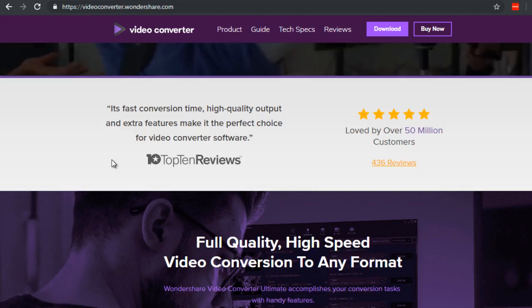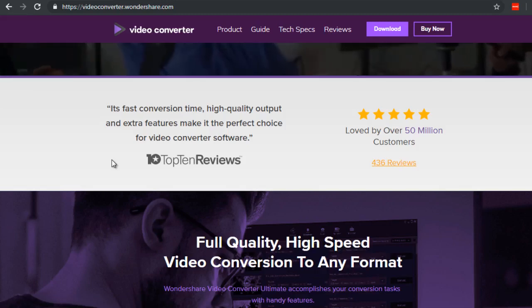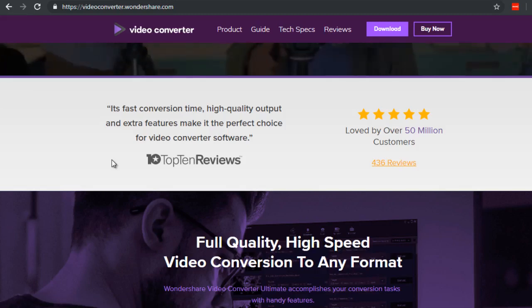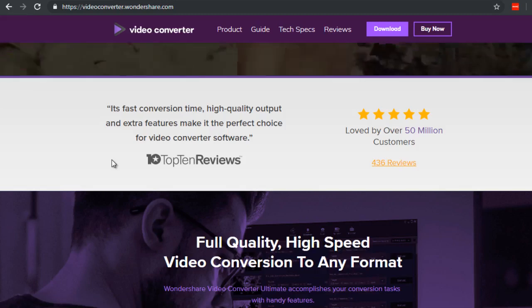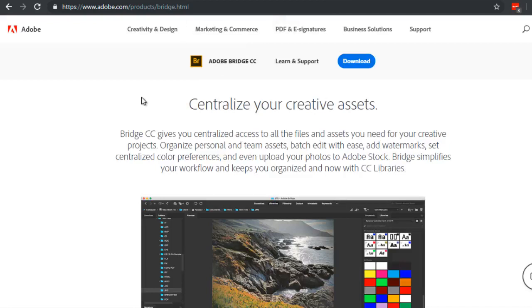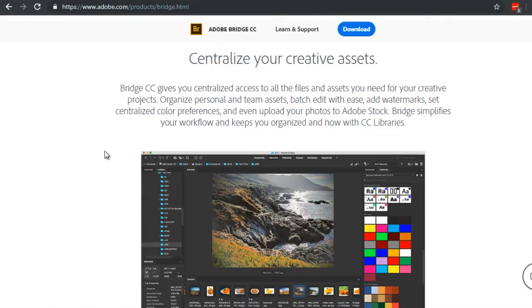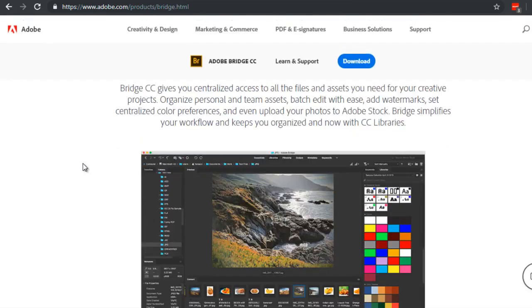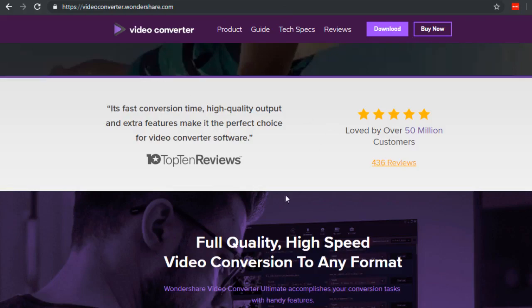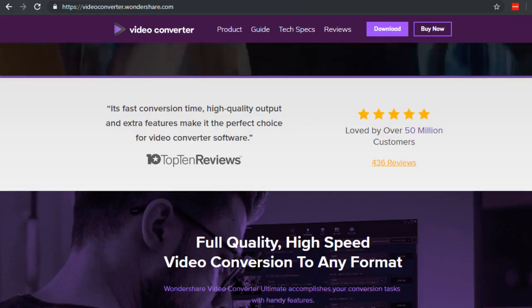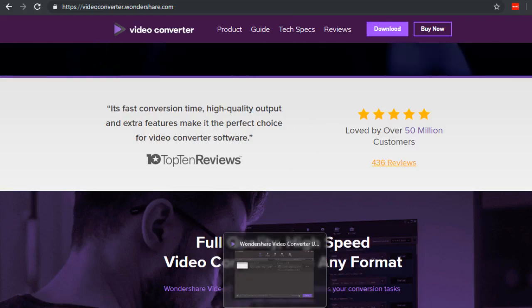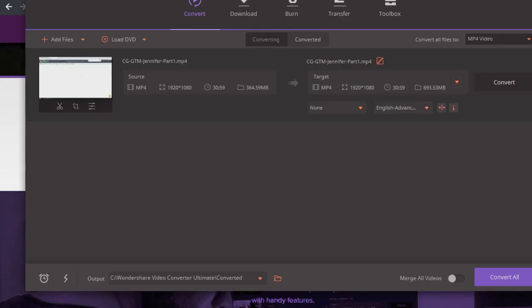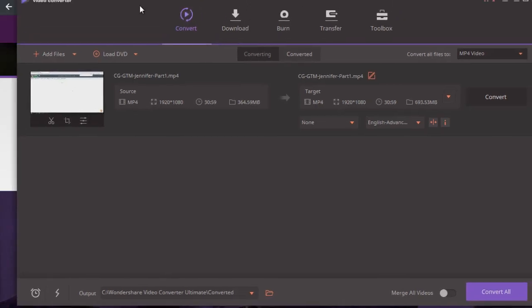We're going to be using that for this particular video. There are other software out there like Adobe Bridge, which allows you to embed metadata into your video. The reason I'm using Wondershare is because it's a lot easier to use. If you download this and open it, what I did was click Add Files and choose the file.